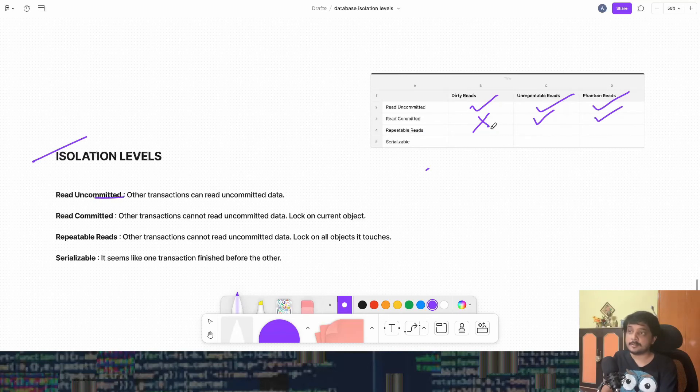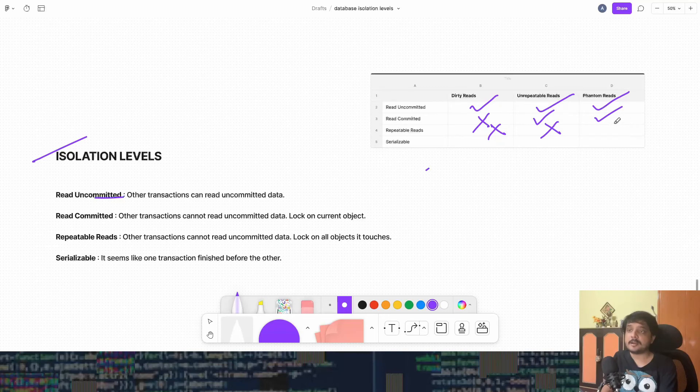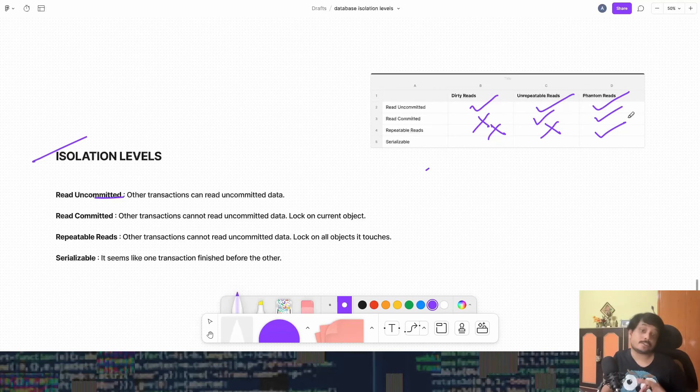Cool. So in repeatable read, we cannot get dirty reads, we cannot get unrepeatable reads, but we can get phantom reads. Now let's talk about the last isolation level.